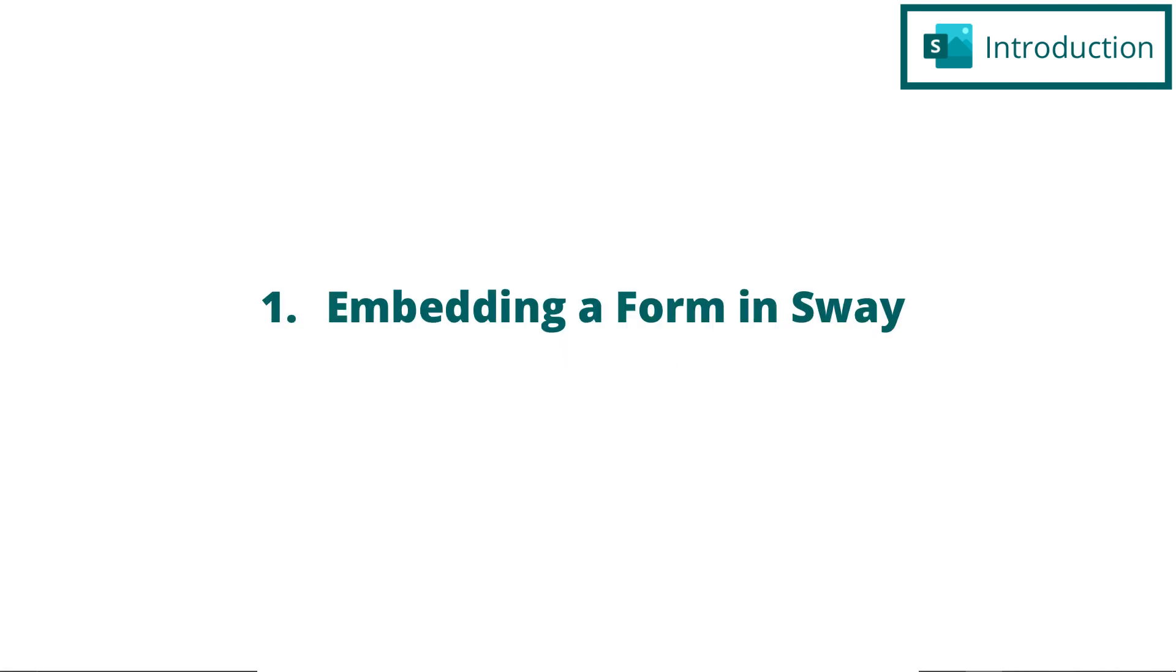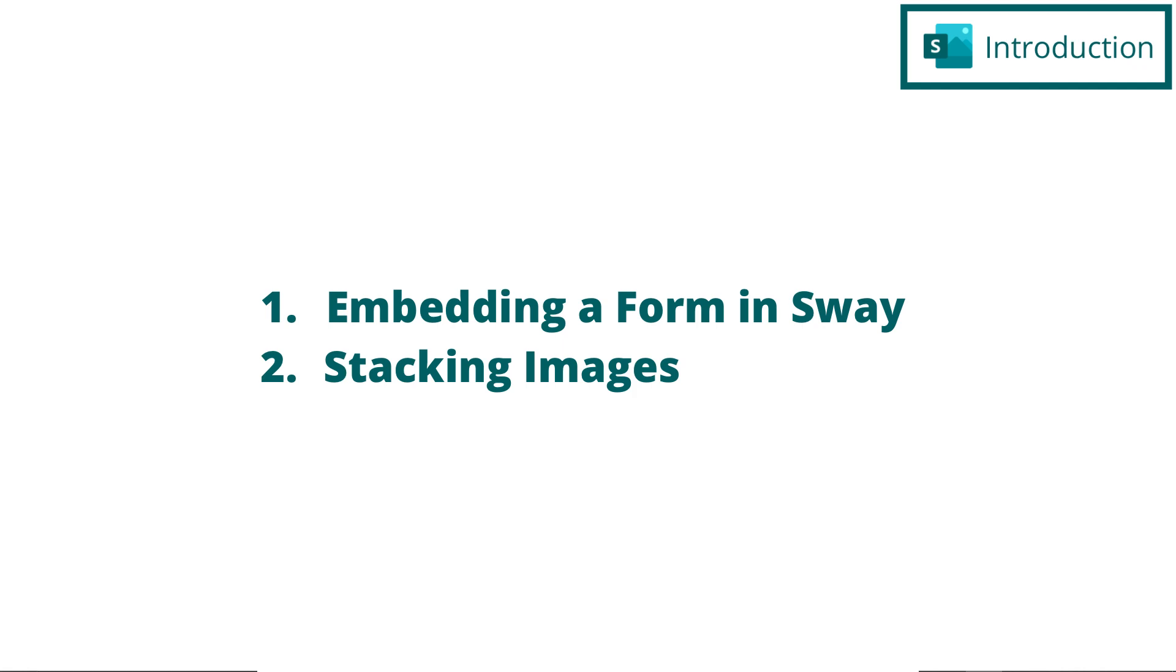The first thing we're going to do is show you how to embed a live Microsoft form inside your presentation. The second thing we're going to do is show you how to stack images. And the third thing we're going to do is show you how to embed a video that can be played directly from your presentation.